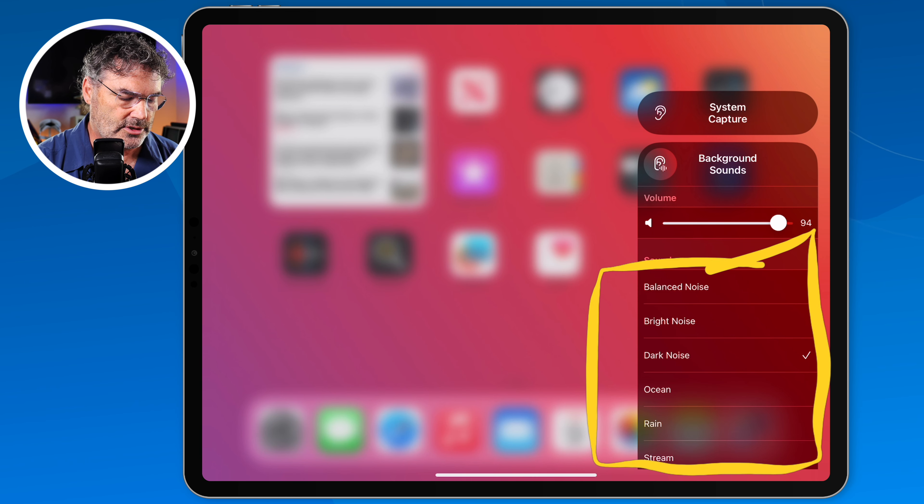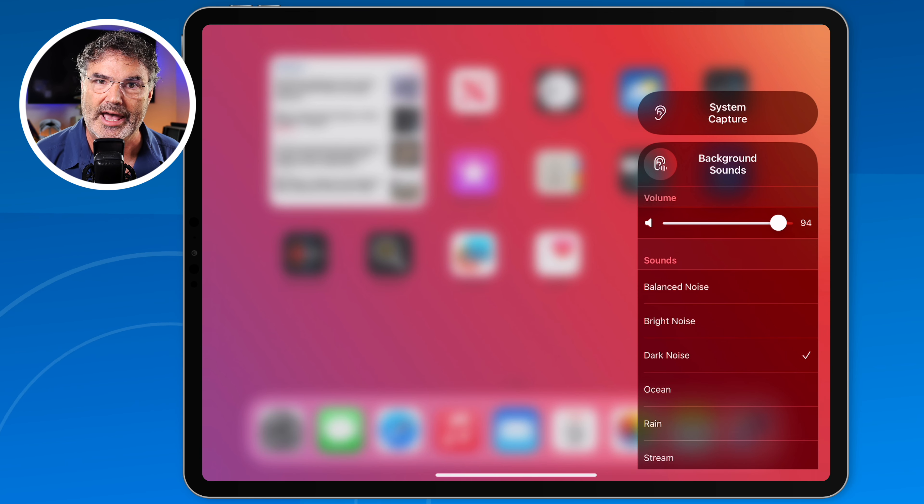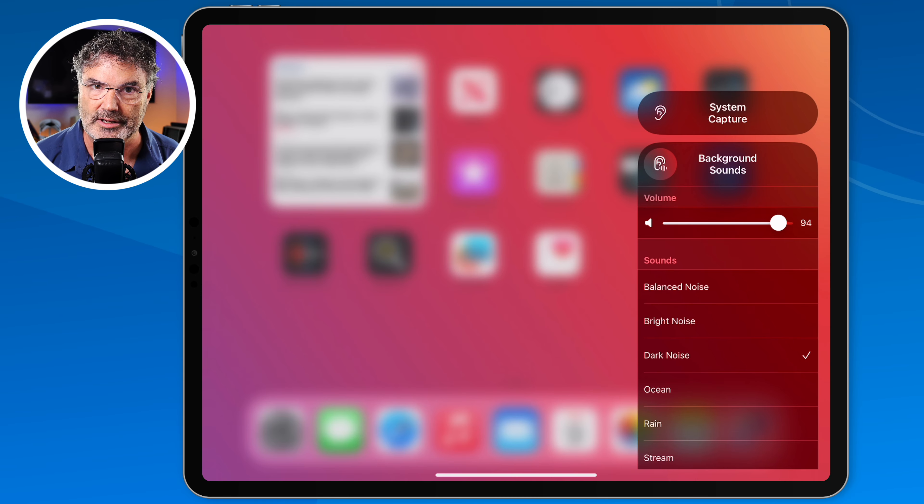This is all accessible through the Control Center, so it makes it really easy to access these background sounds and play them. If you find that this video is helpful, stick around to the end — I'll tell you a little bit more about myself and how you can help support my efforts in creating these videos. Let's take a look at background sounds on the iPad with iPadOS 17 or older.